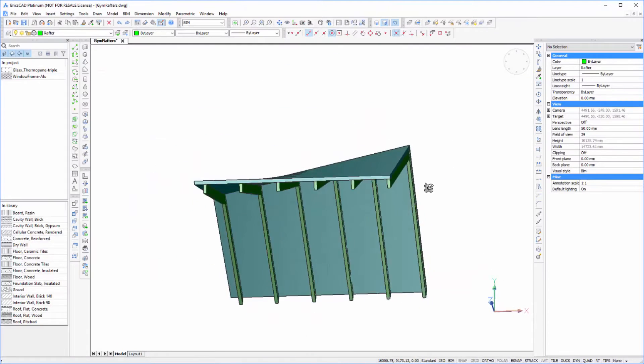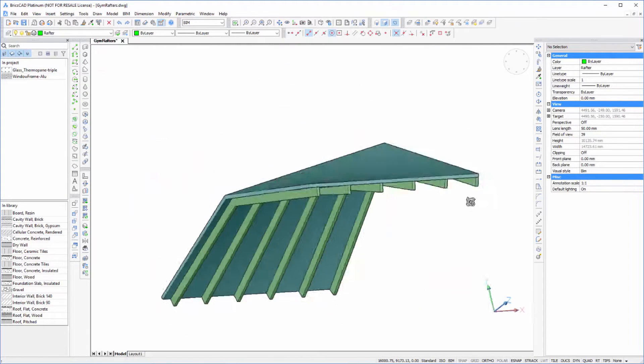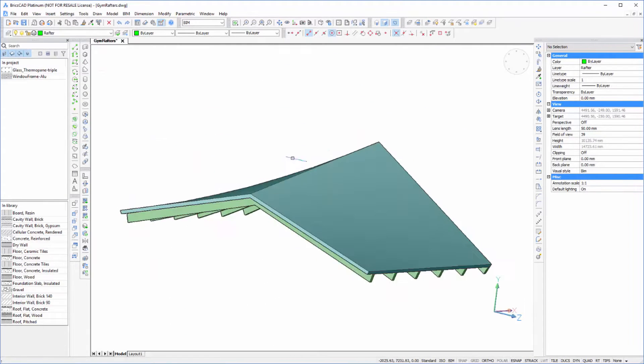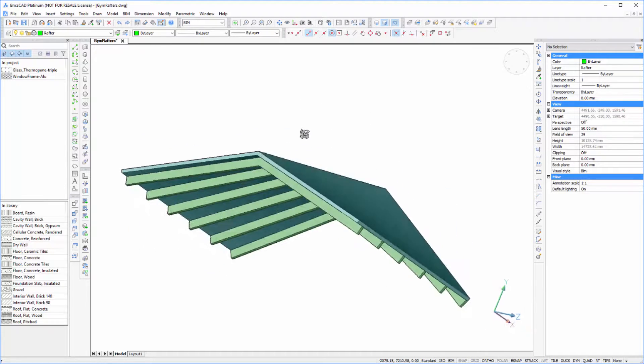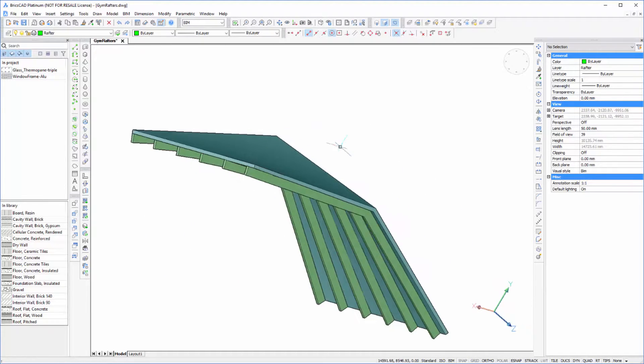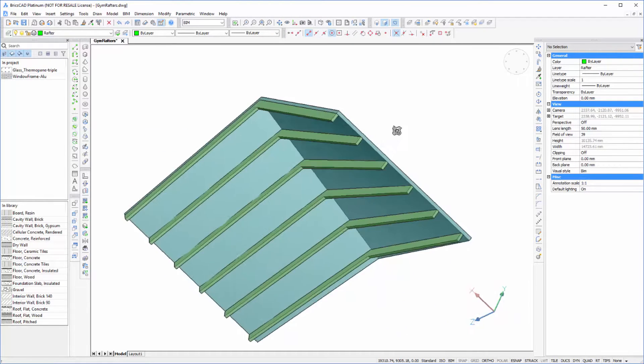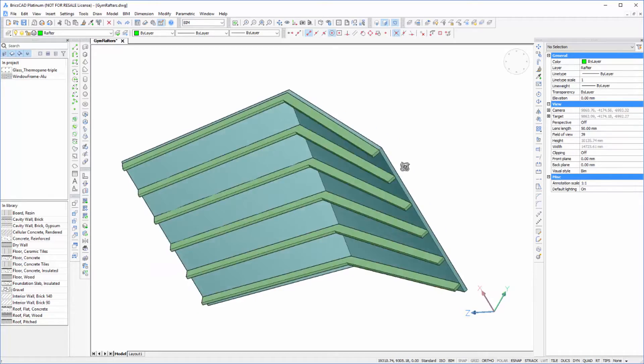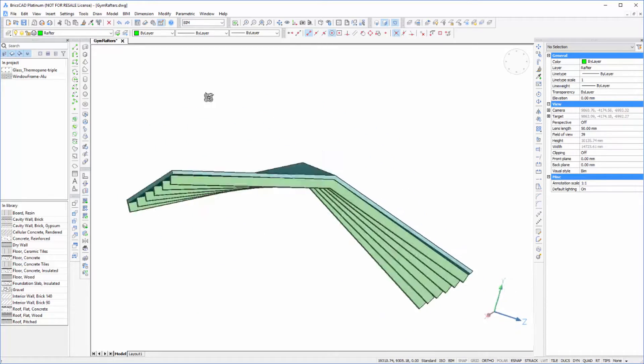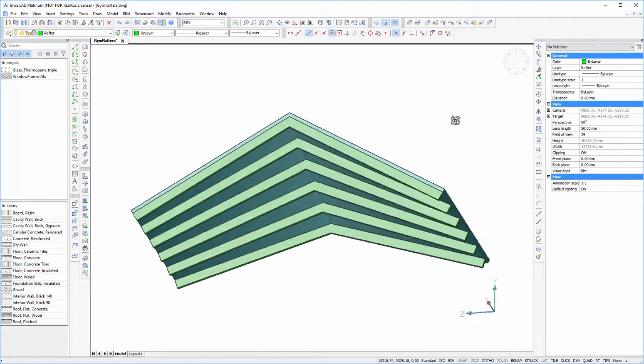And there you have it. We've got a lofted roof and we've projected geometry onto a solid that we offset from it to form rafters.